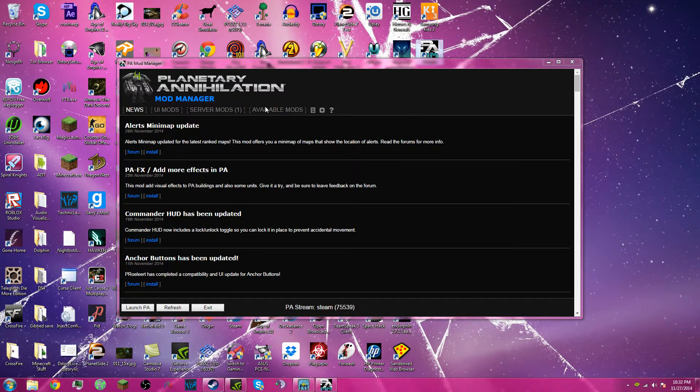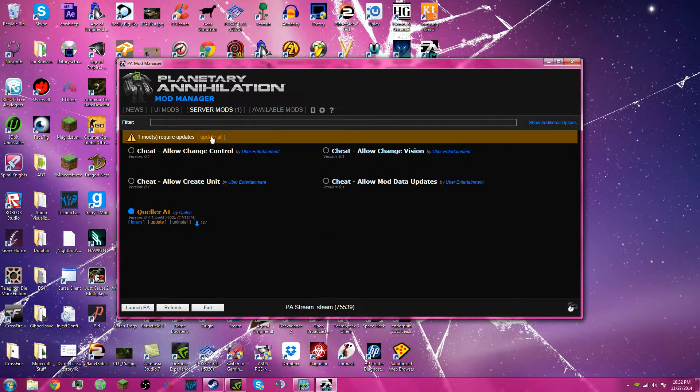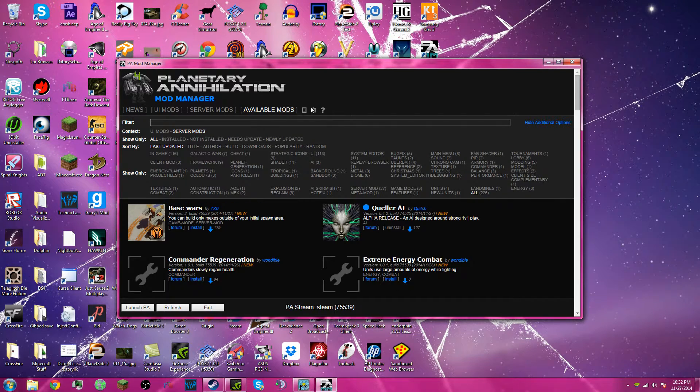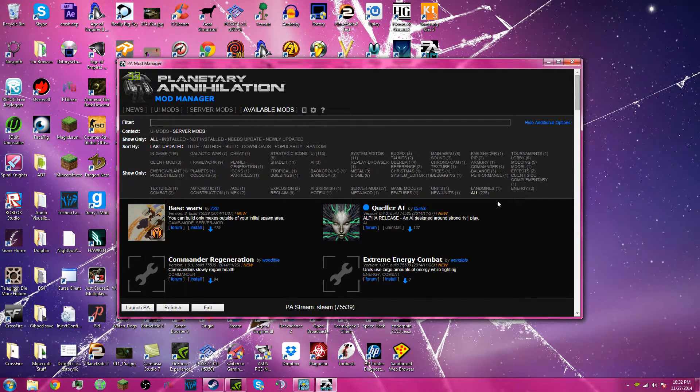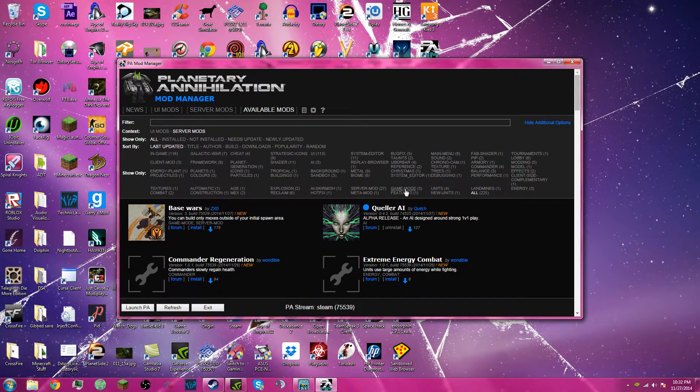And to search for mods, mod update. To search for mods, you go to available mods, and you'll have all these options of tags to choose from.